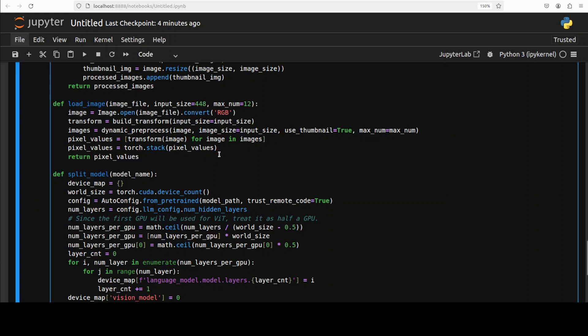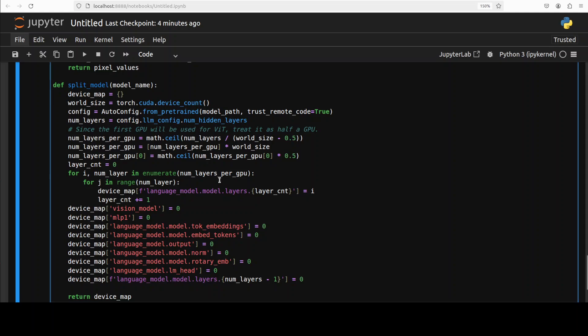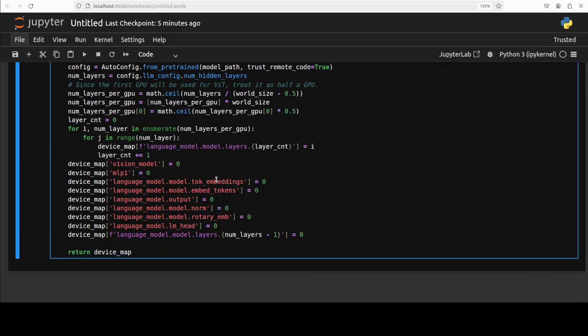Then we have dynamic_preprocess function. This resizes the image to a calculated optimal aspect ratio, then crops the resized image into blocks of equal size based on the chosen aspect ratio. It also optionally adds a thumbnail and returns a list of split images for better handling non-scale images and variable sizes. Then if I scroll down, you'll see we have load_image which is self-explanatory - it loads an image file, applies a transformation pipeline and dynamic pre-processing which we defined above, stacks the resulting tensors and returns them as a patch. It prepares a list of pre-processed image tensors for model input. Then we have split_model. This distributes model layers and components across available GPUs to enable model parallelism.